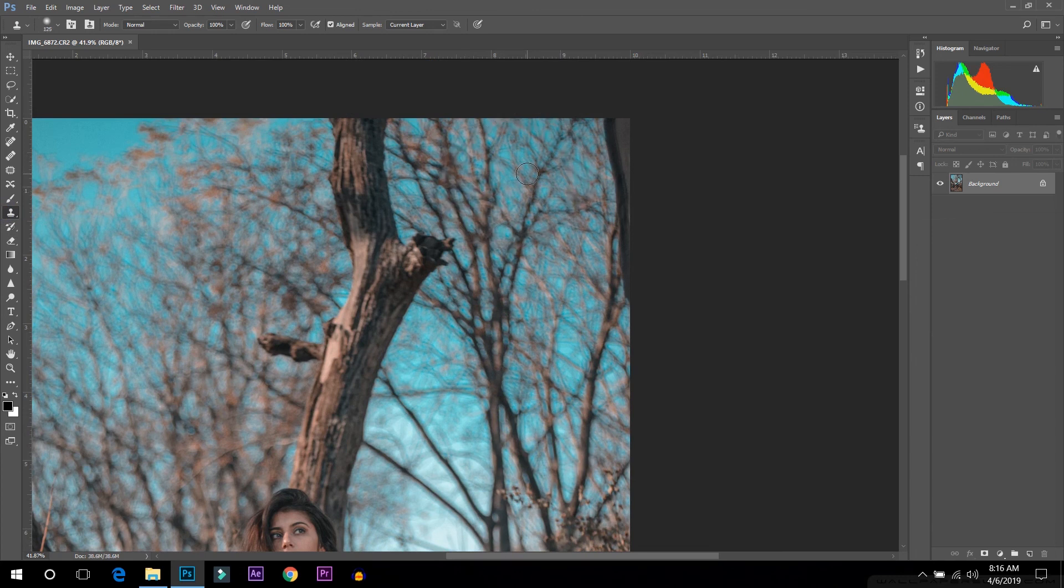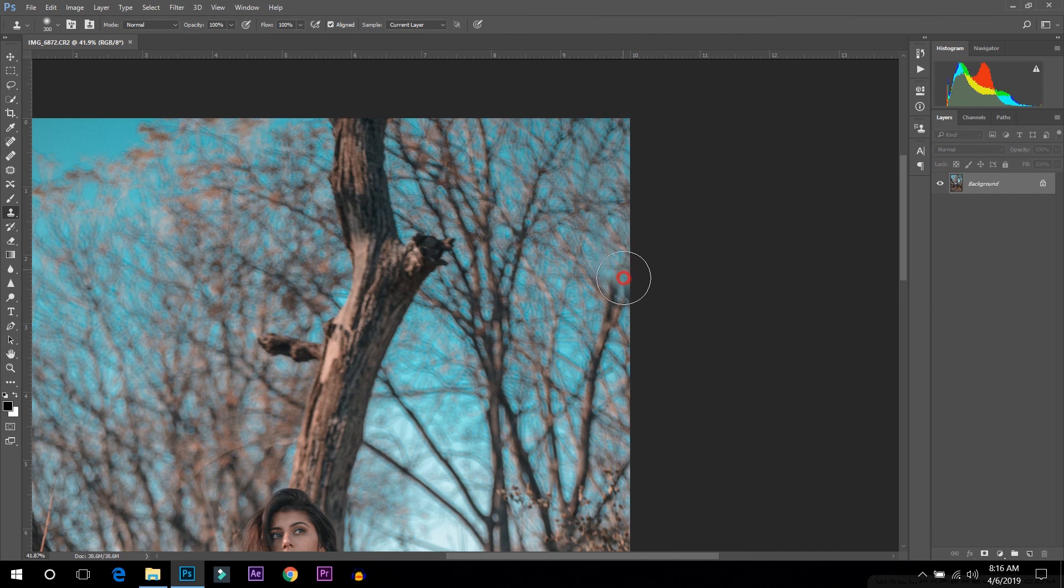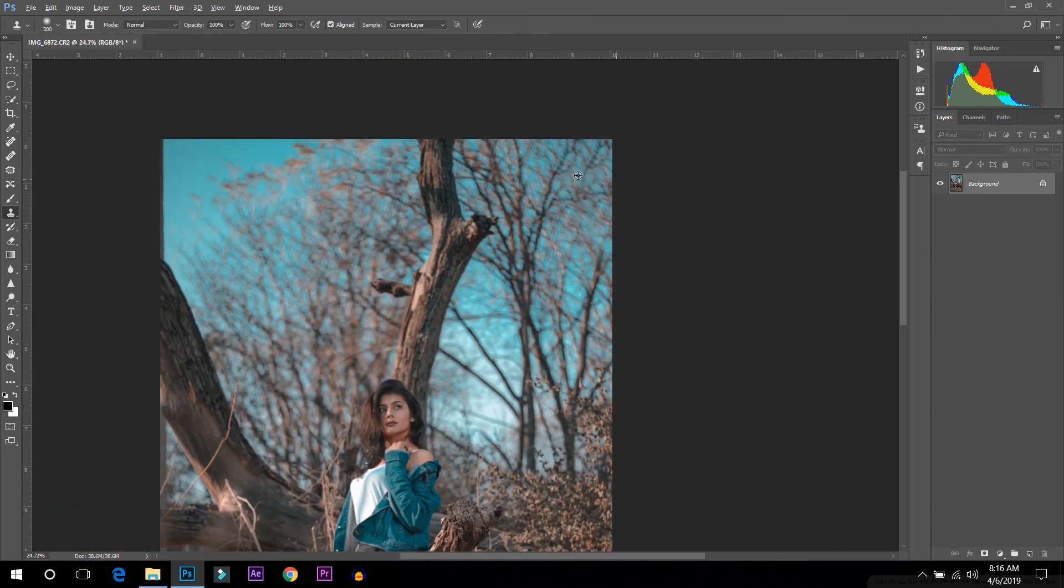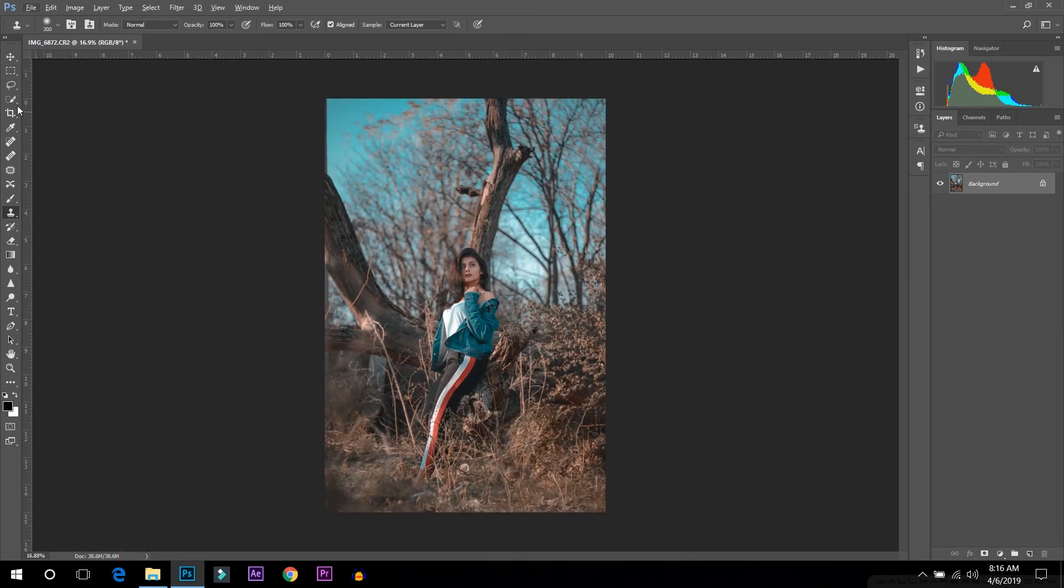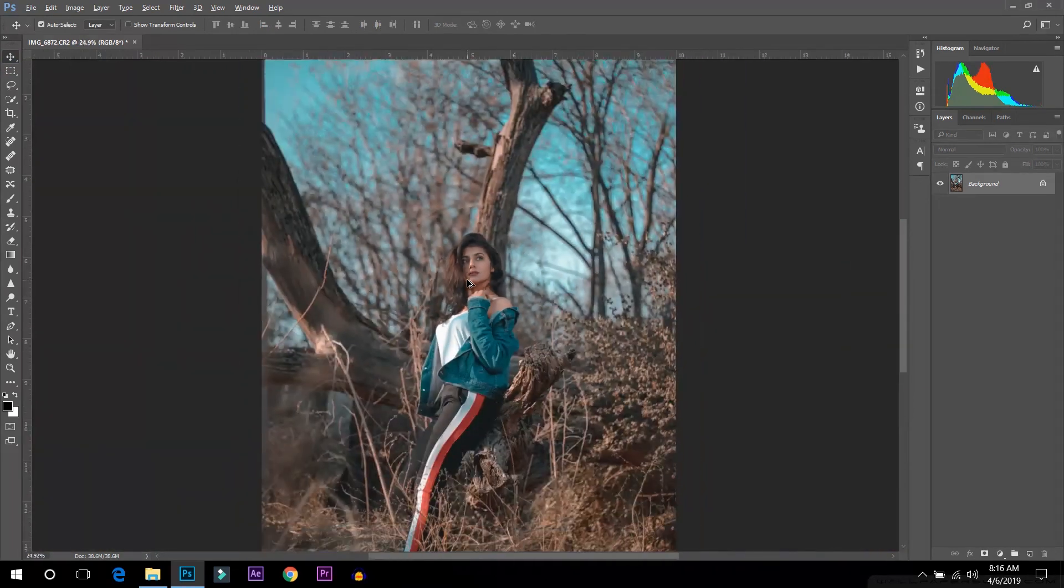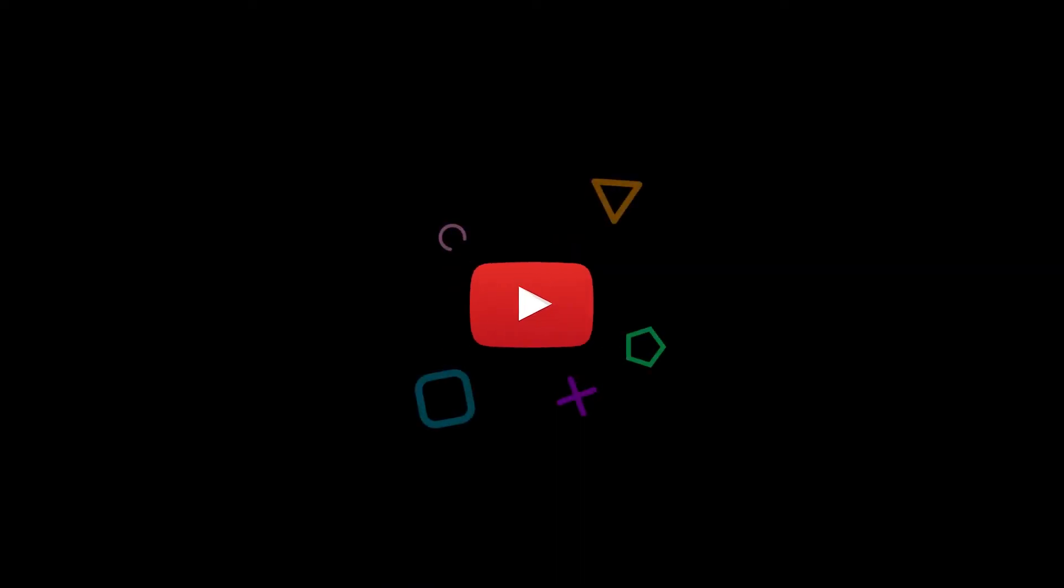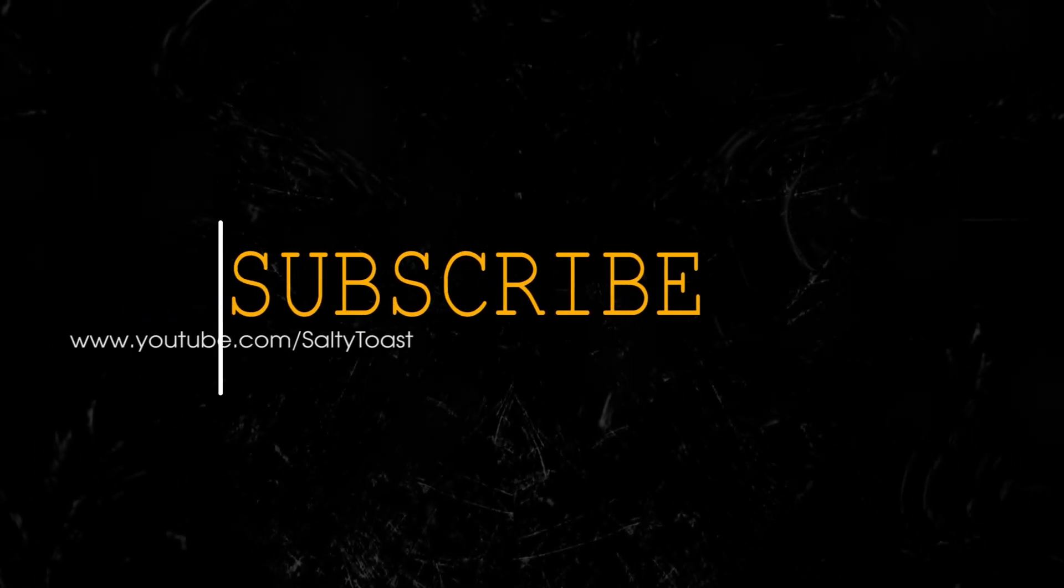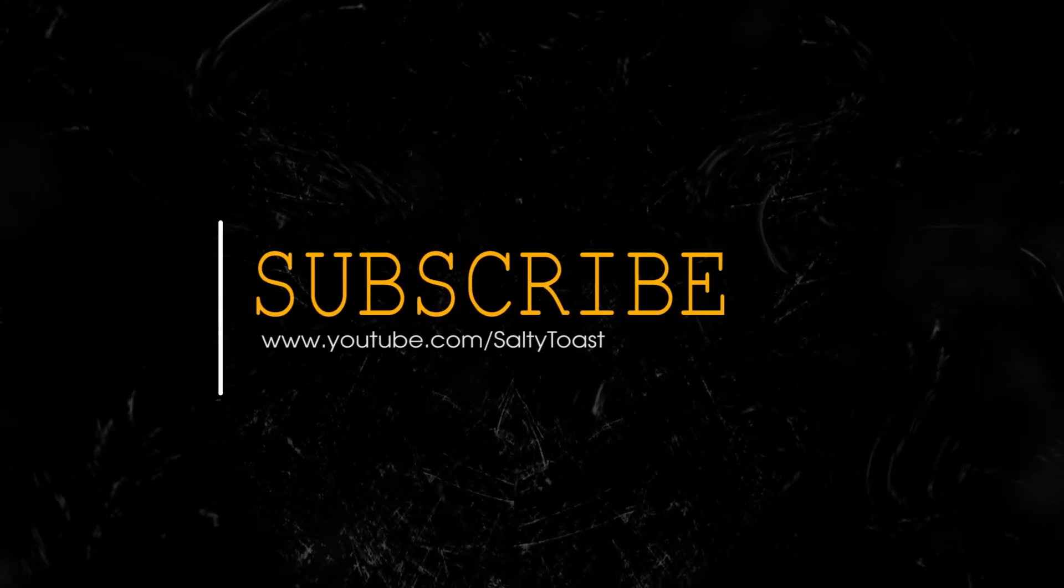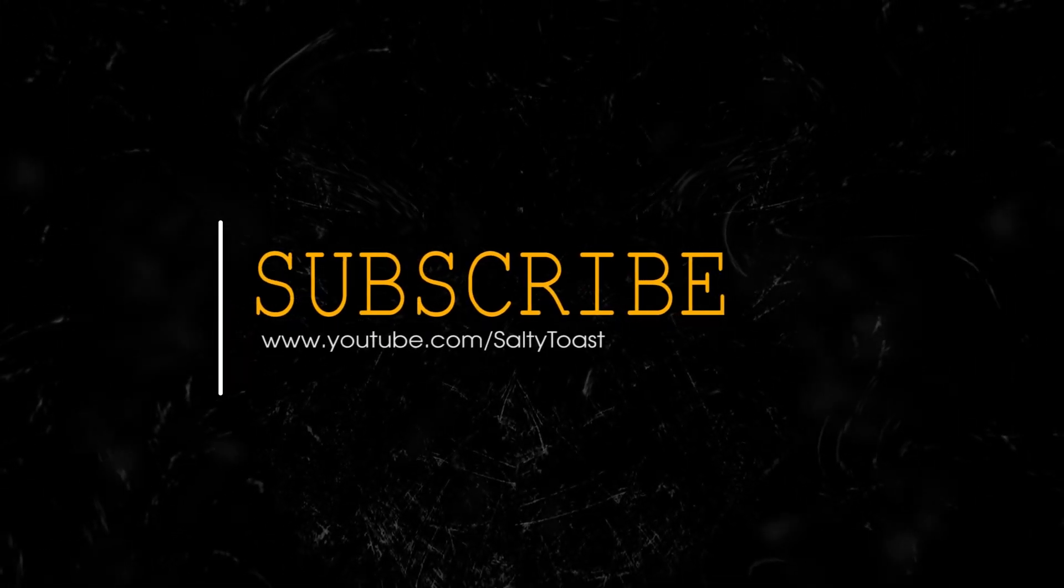I will clone it, yes, just brush. Yes, that's it. So guys, thank you so much, thanks a lot. Make sure you subscribe Salty Toast for more amazing videos.